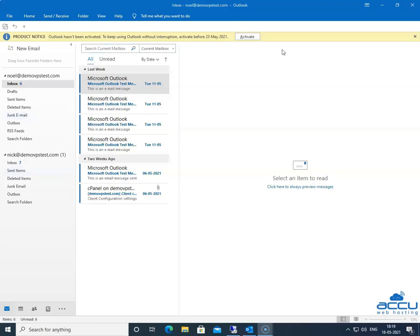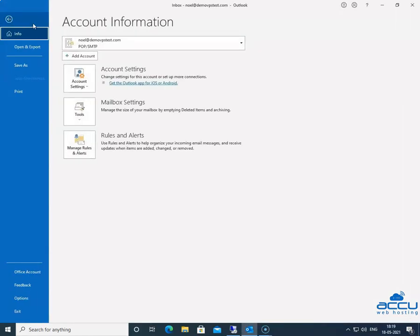In order to configure the IMAP email account, go to the File menu located on the upper left side of the screen and click on it. Once you click on it, a new window will be opened with the name Account Information. Click on the Add Account button to add a new IMAP email account.